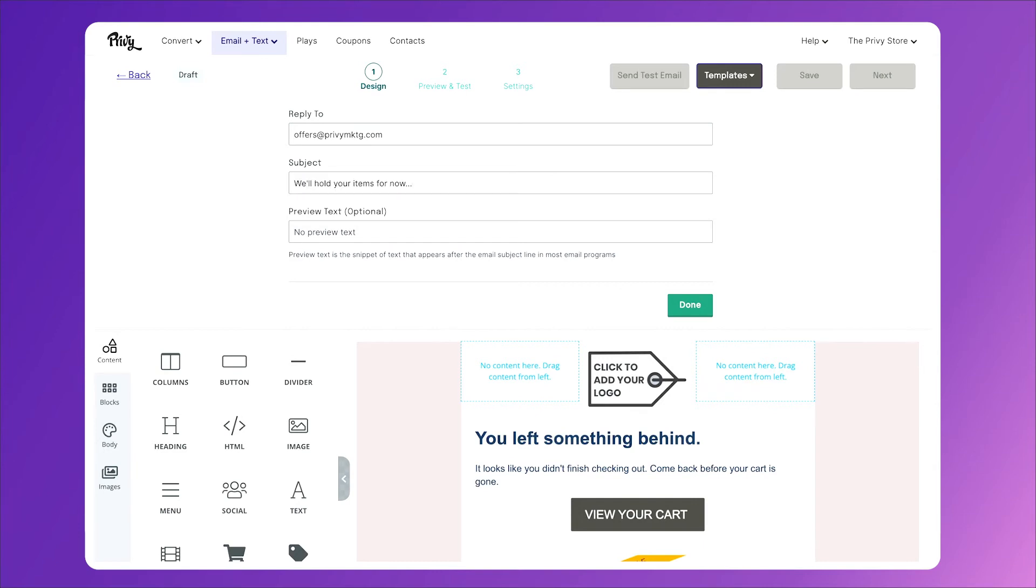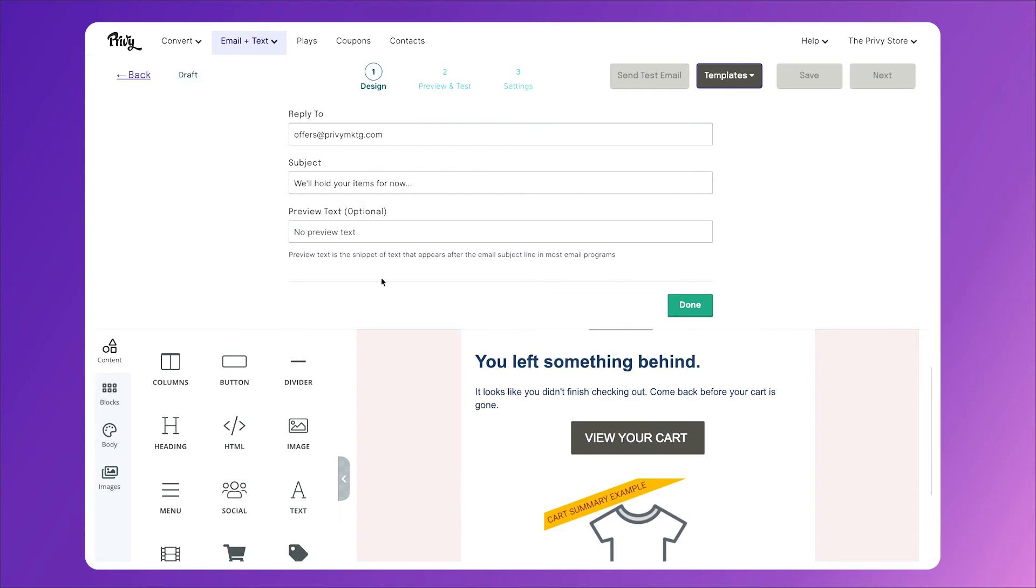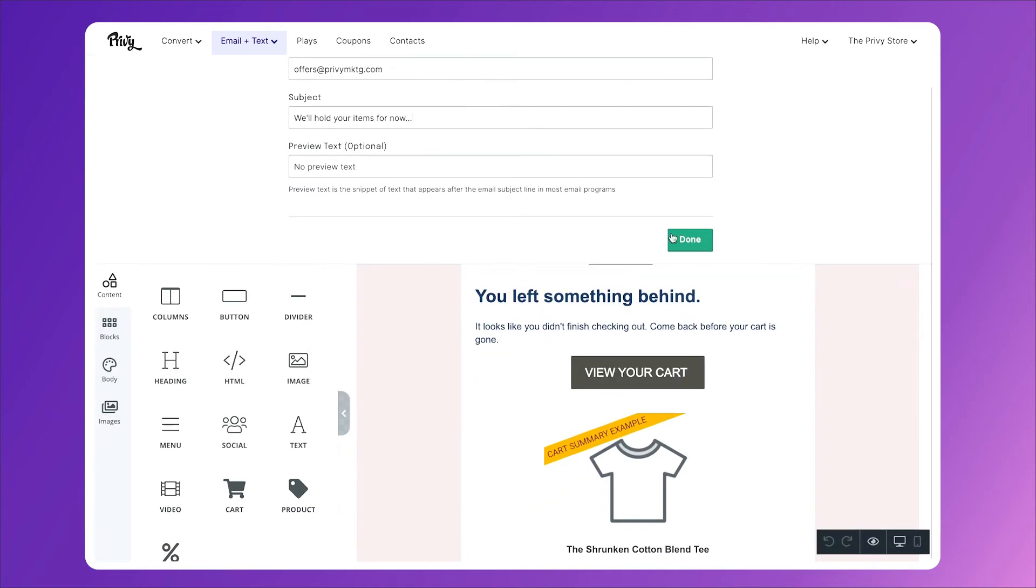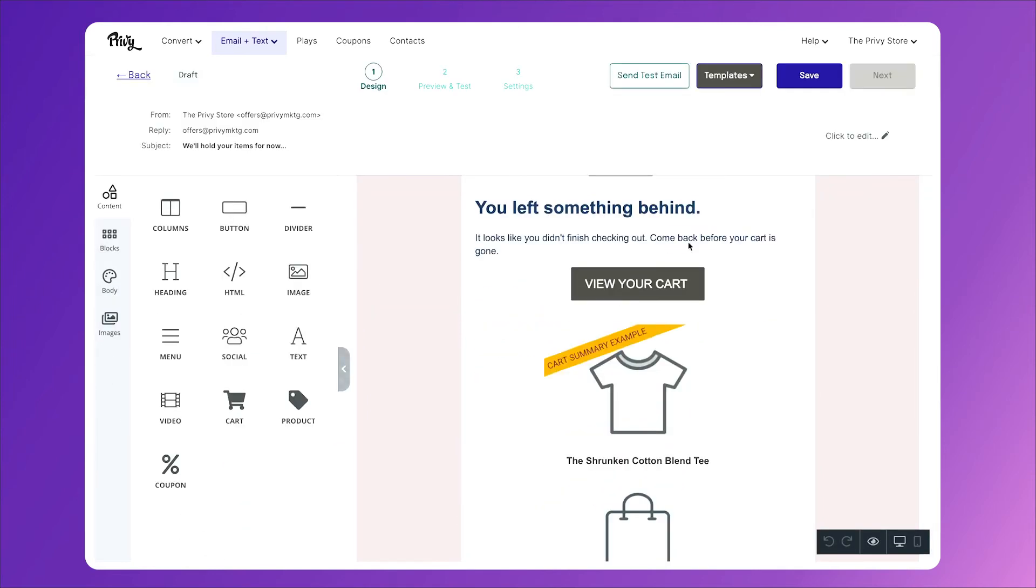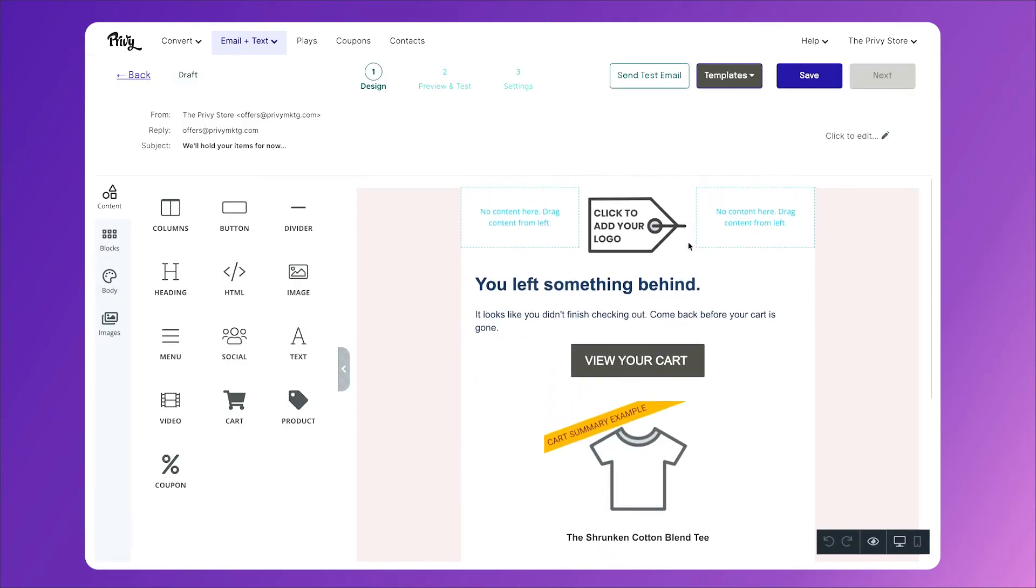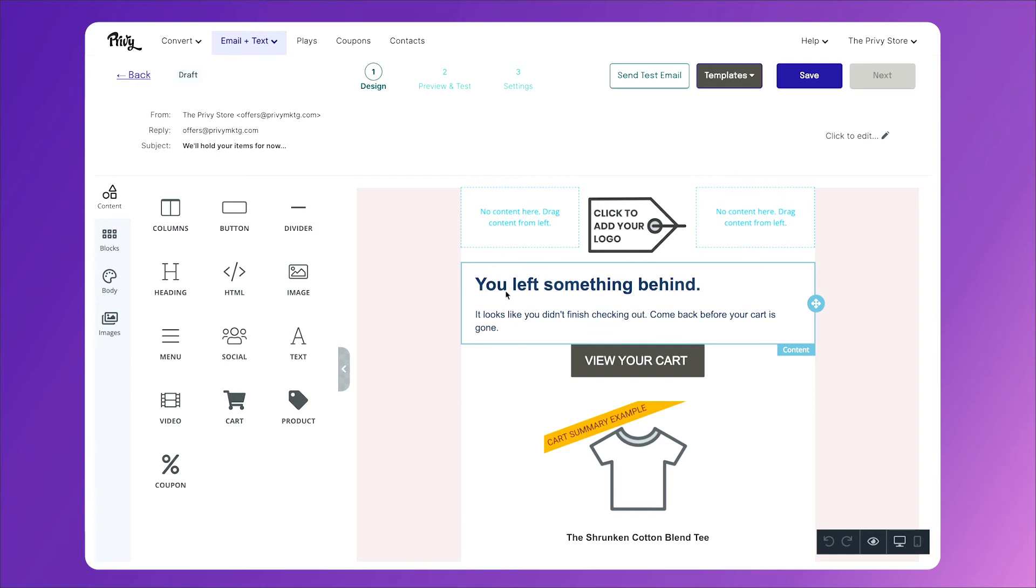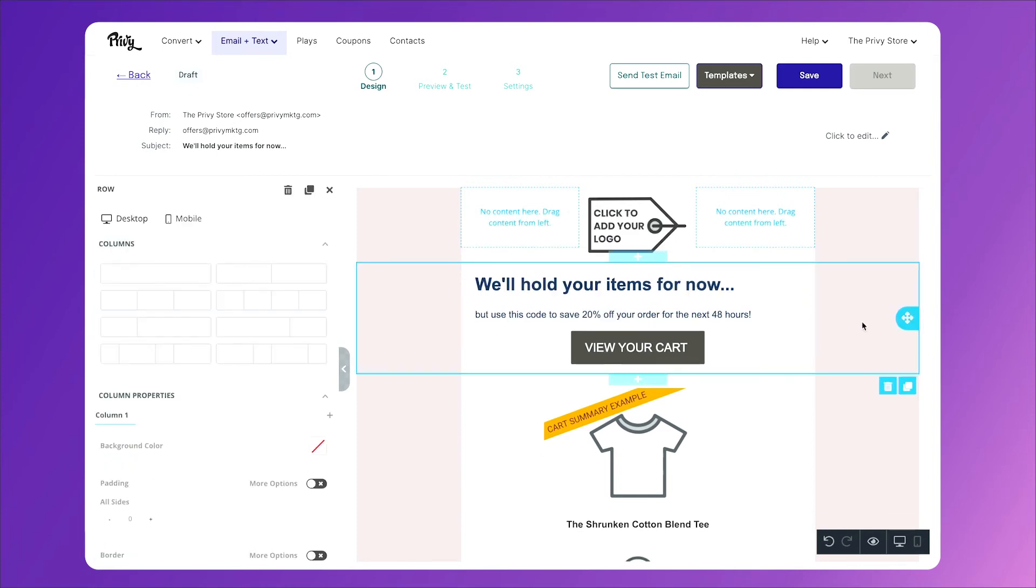Then, like I said before, the main messaging of this email is, we'll hold your items for now, but here's a discount code that only lasts for 48 hours. So I'll change the text of my email. We'll hold your items for now, but use this code to save 20% off your order for the next 48 hours.